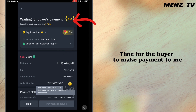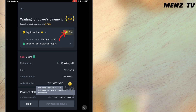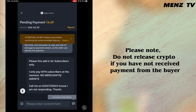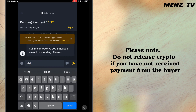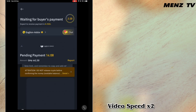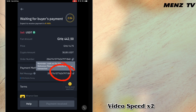This is the time that the buyer is supposed to make payment to me. The chat also gives you an opportunity to contact the buyer, so I will send a message to the buyer through the chat. Please note this carefully: do not release crypto if you have not received payment from the buyer. When you receive payment, check the buyer's name and reference to confirm it matches.